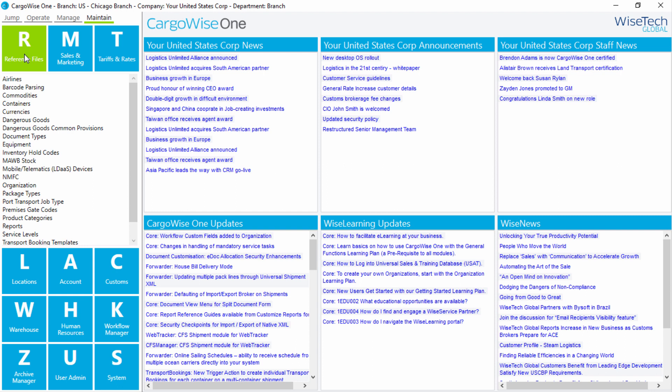You can use your keyboard to access the Jump, Operate, Manage, or Maintain menus by pressing the Control key on your keyboard, with 1, 2, 3, or 4, respectively.